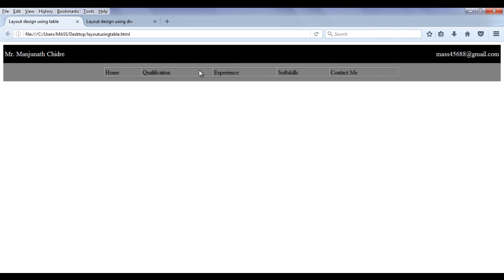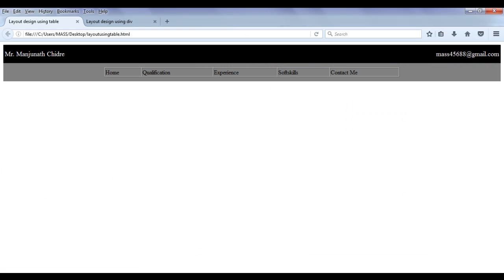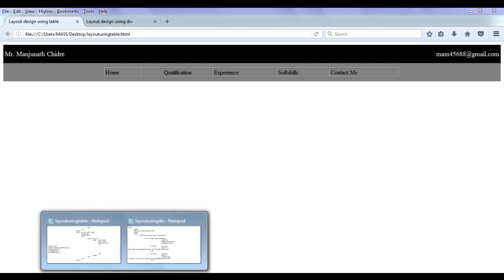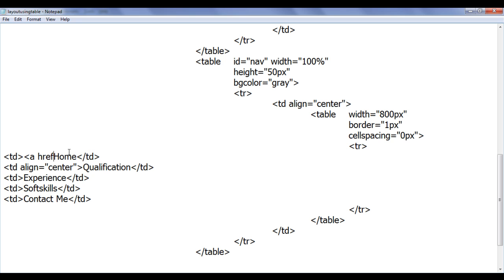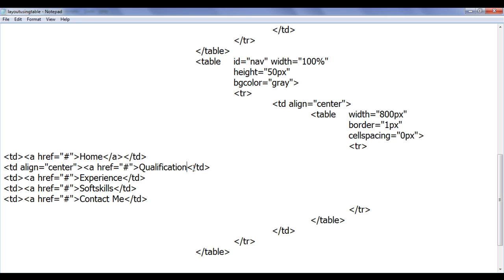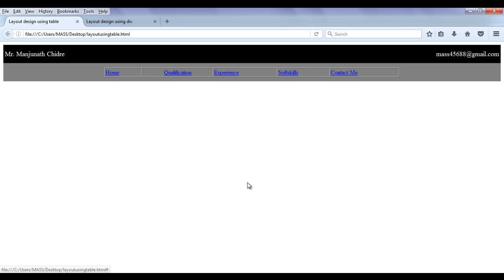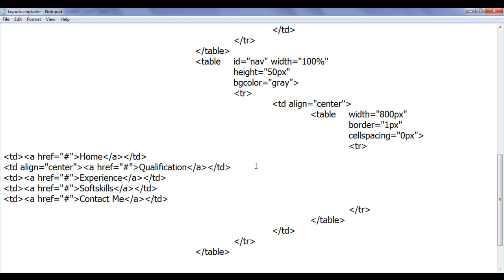The qualification text has more space, so I align that TD's content to center as well. Now the spacing looks proper. Next, we convert the text items to hyperlinks using anchor tags with href set to hash. I copy and paste the anchor tag to every other TD.